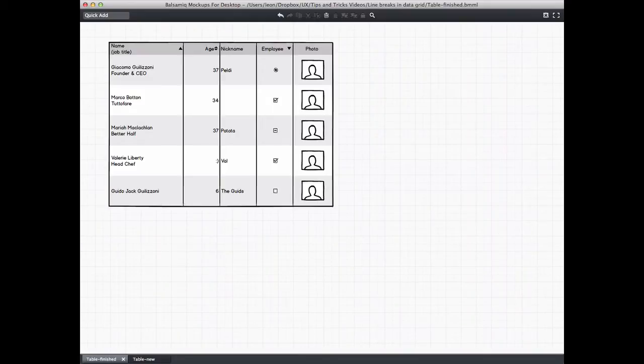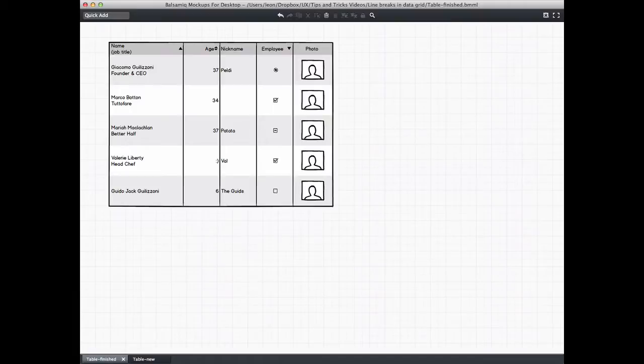Hi, this is Leon from Balsamiq. In this video I'm going to show you how to use line breaks to add other controls such as images within the data grid or table control.